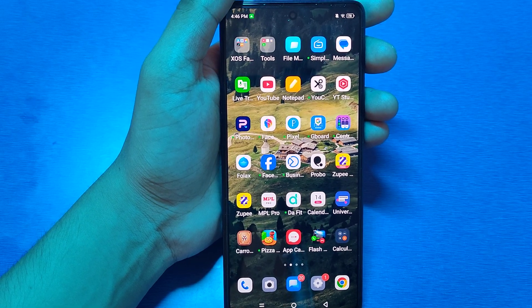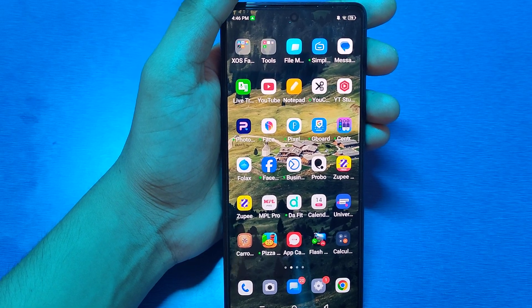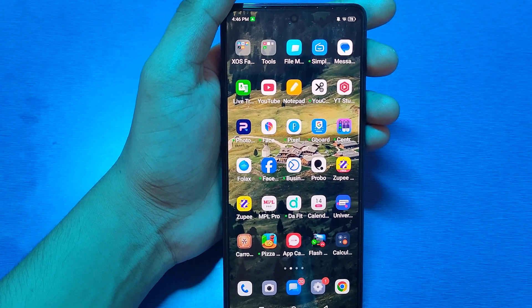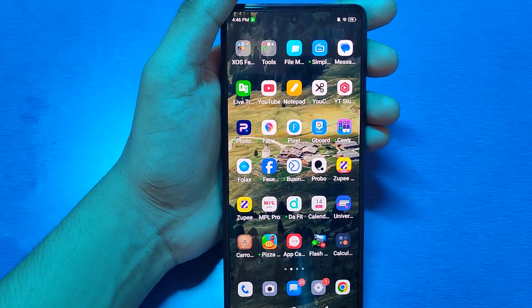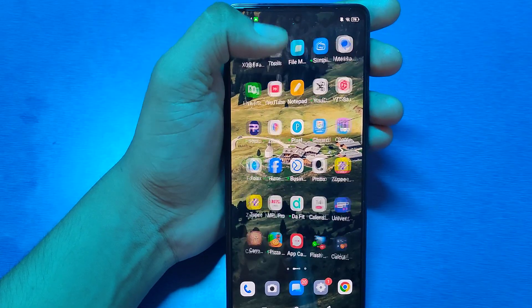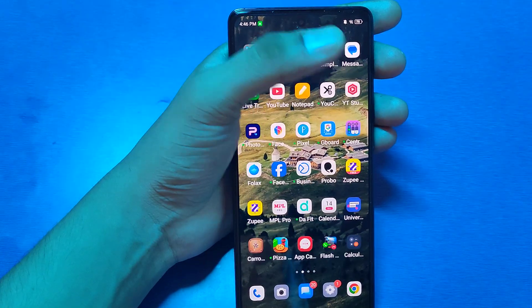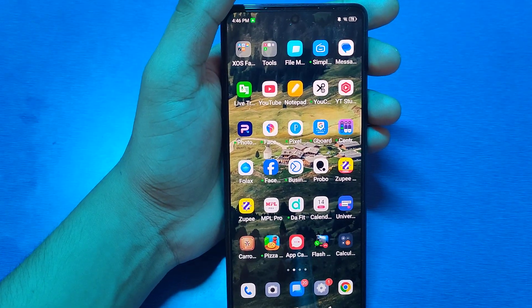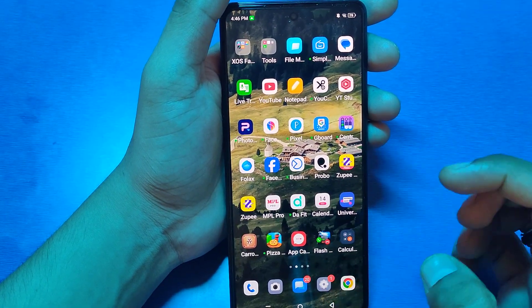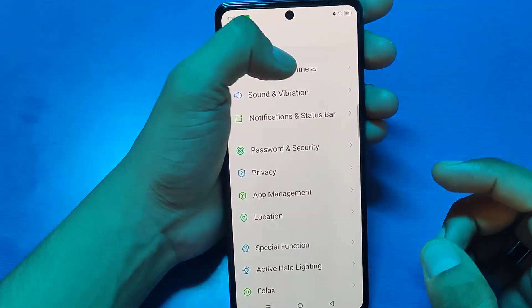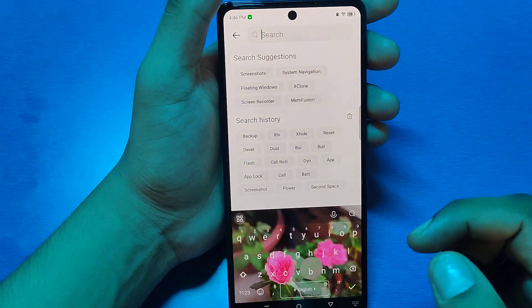Hello friends, welcome to our YouTube channel. In this video I'm going to tell you about how to fix your sound problem in your Infinix smartphone. So let's start. First you have to open your settings and click on search.